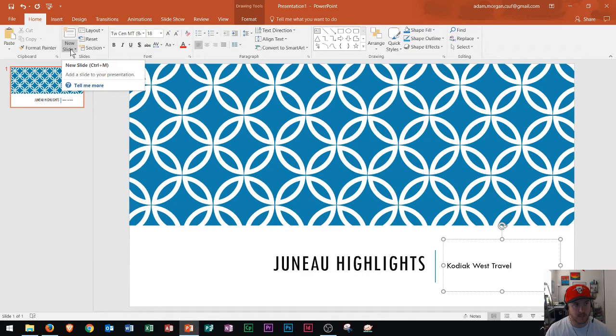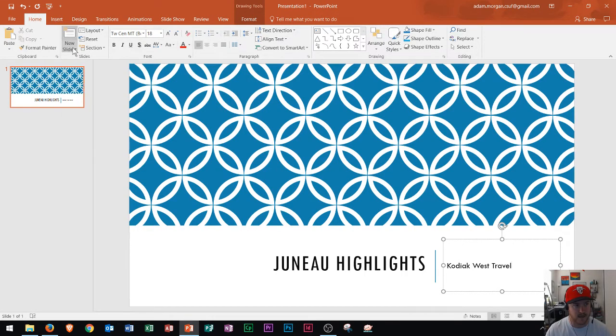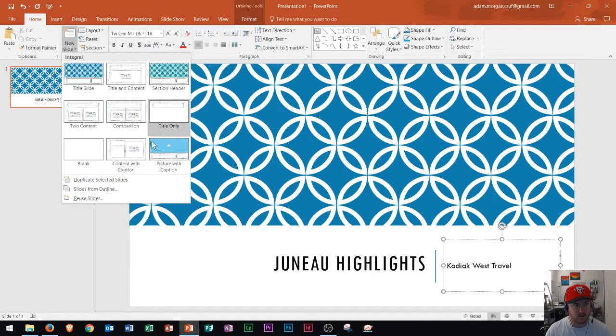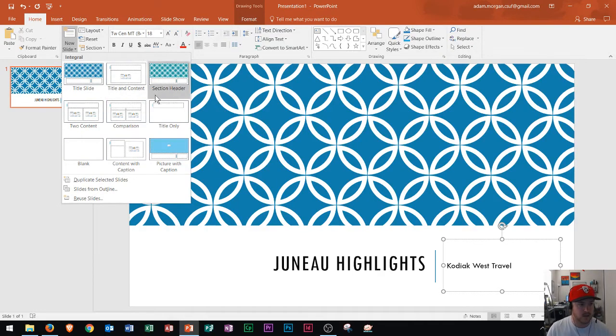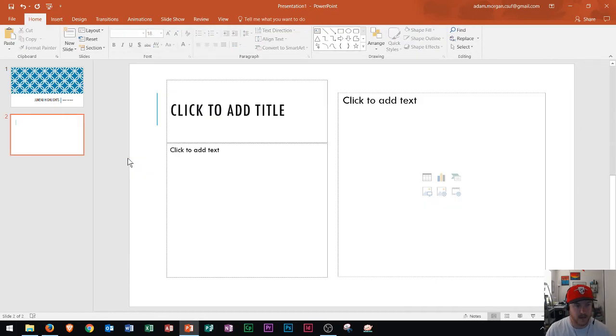Now I recommend clicking on this new slide arrow, this text right here that says new slide, because it'll give you a bunch of different themes for the next slide or a bunch of different slide layouts rather. And so I'm going to choose content with caption. And so right here I click on content with caption and it adds in that new slide.